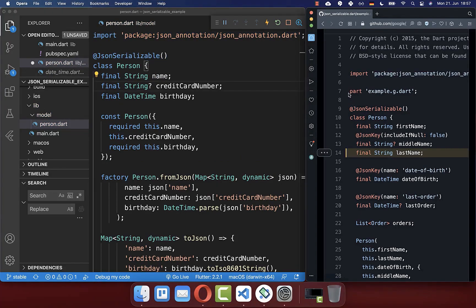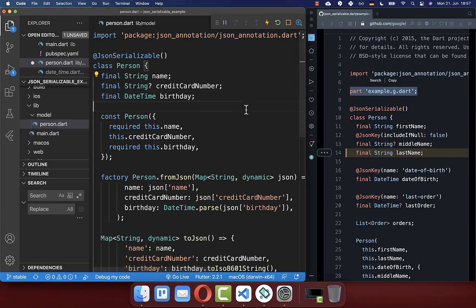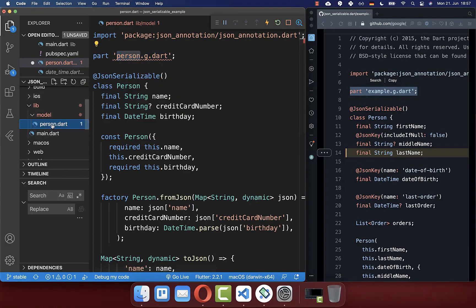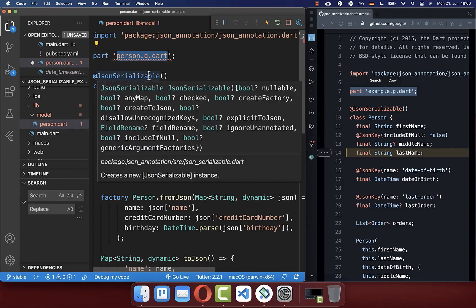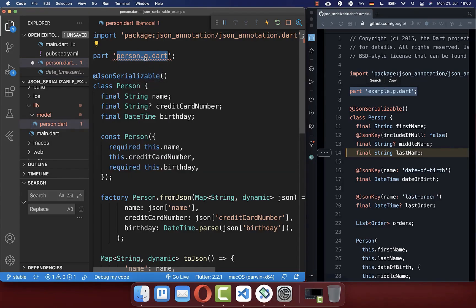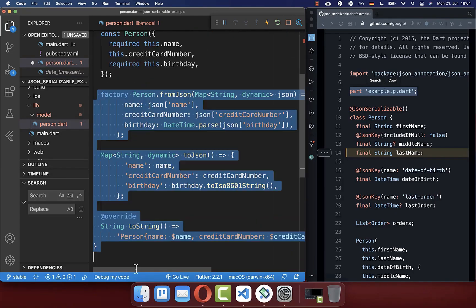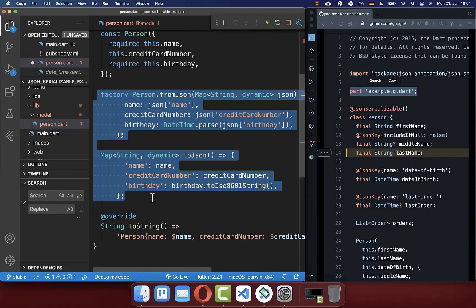We also need to include a part directive at the top of our model class. Make sure that the name in the part directive matches your file name — the generated file will share that name with a .g suffix, where 'g' stands for generated. This generated file is where the toJSON and fromJSON methods will be automatically placed.